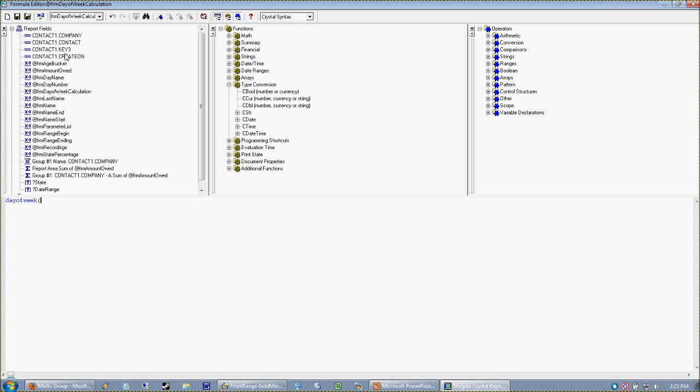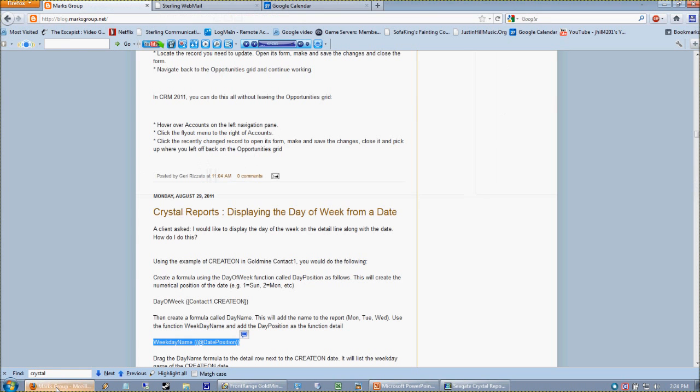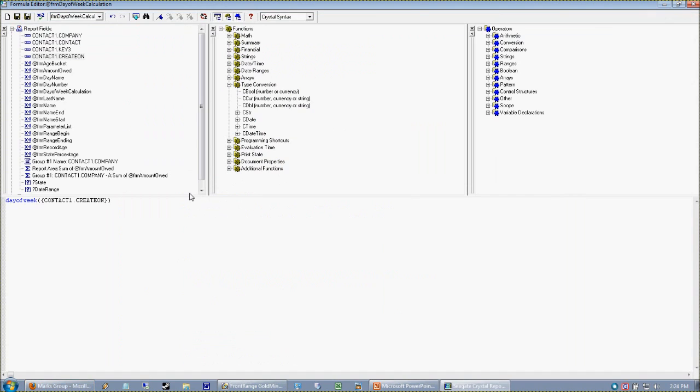Now that we have that value, we're actually going to nest this value here within another function, which was our WeekdayName. I'll move this down just one line.